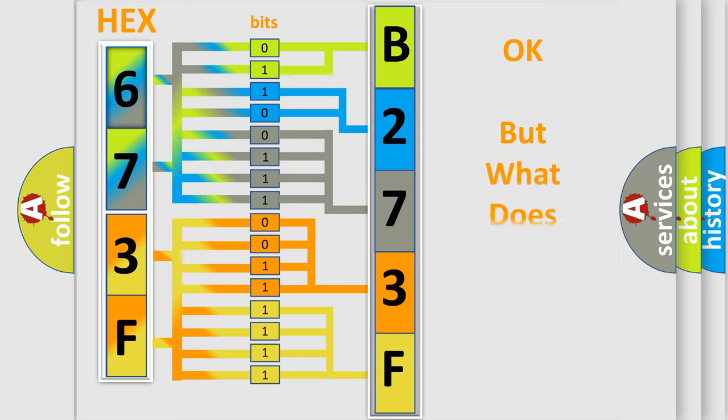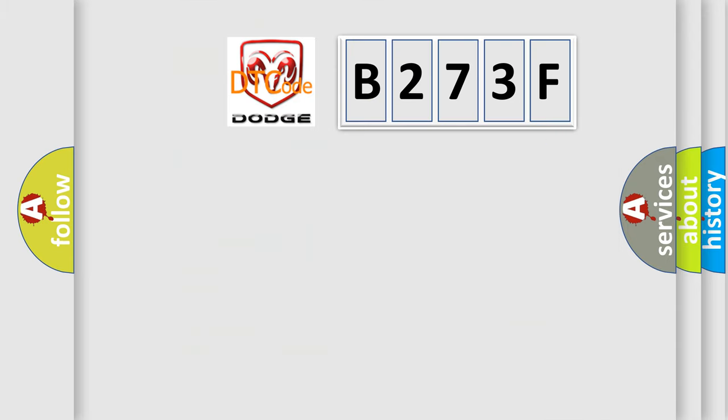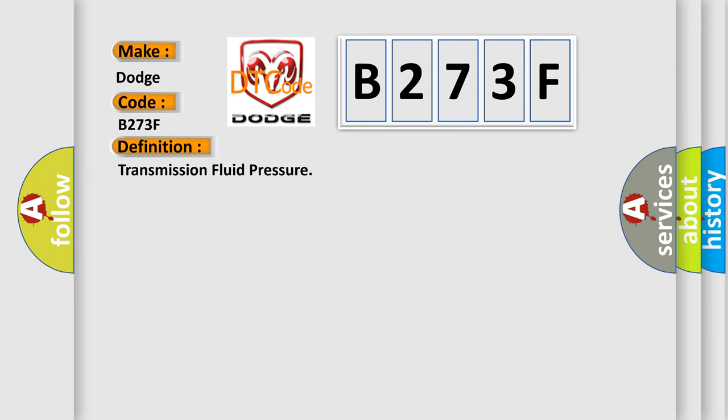The number itself does not make sense to us if we cannot assign information about what it actually expresses. So, what does the diagnostic trouble code B273F interpret specifically for Dodge car manufacturers? The basic definition is transmission fluid pressure.